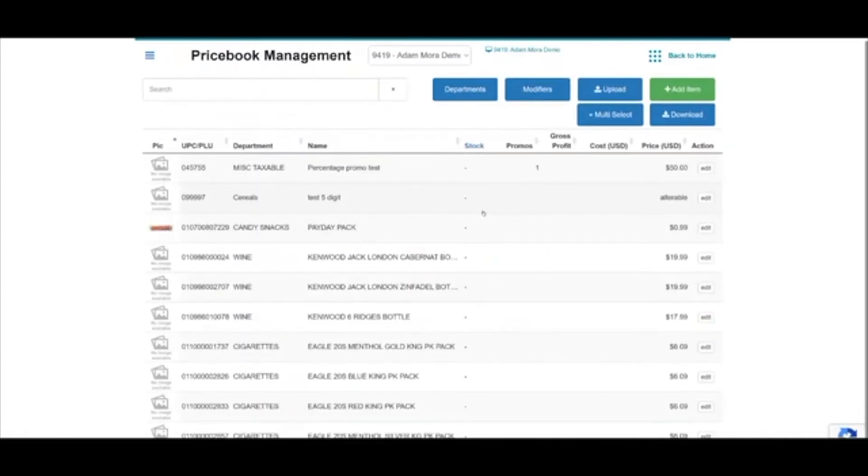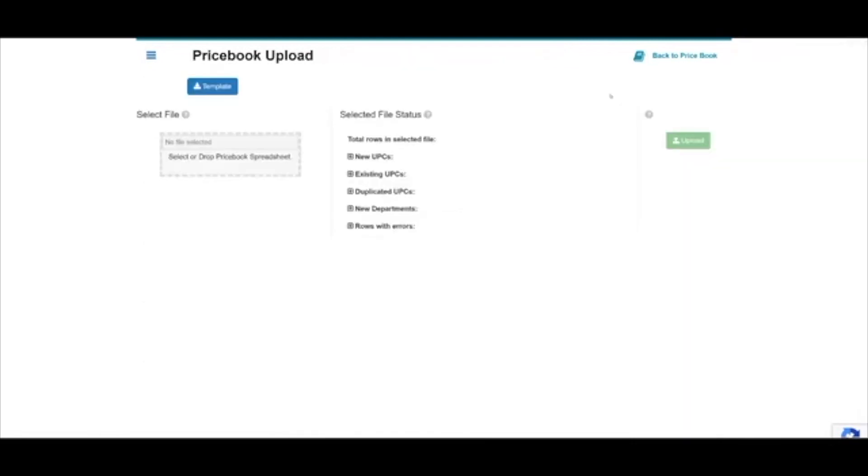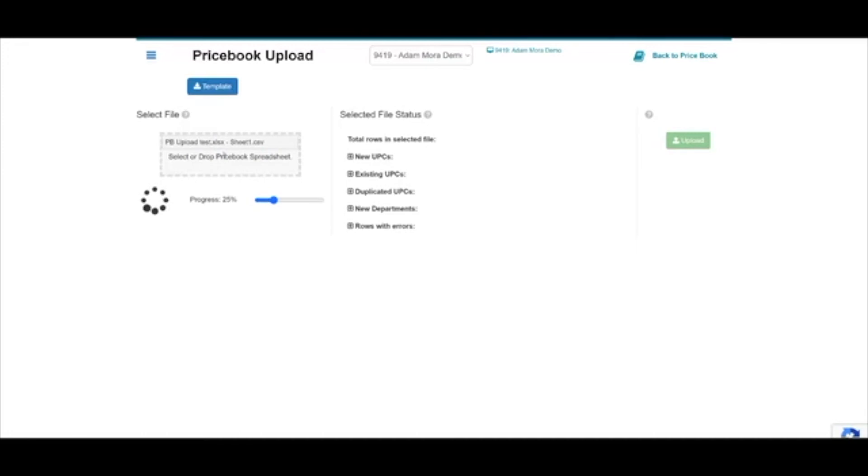Once inside the price book tile, select the upload option. You can now drag and drop your CSV file into the select file section. At this point it will start analyzing your file.